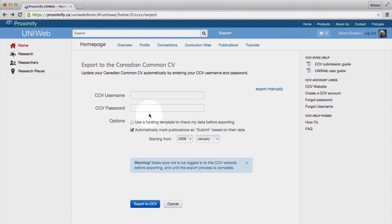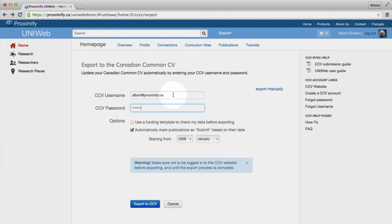Now all you need to do to export to the CCV is enter your account username and password. You also have the option to export manually by generating an XML file.